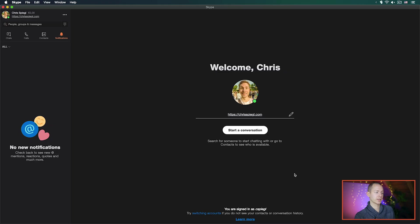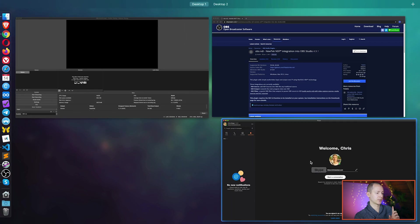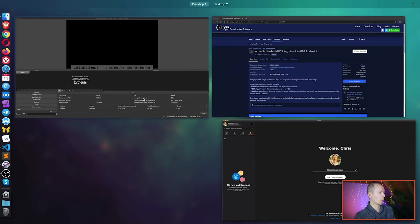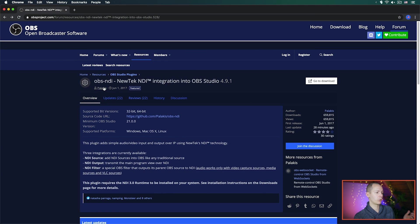Now let's jump to the screen and set you up for recording and live streaming Skype interviews. You will obviously need Skype, OBS, and the OBS NDI plugin. Please make sure you have the latest versions of OBS and Skype installed — links are in the description below.